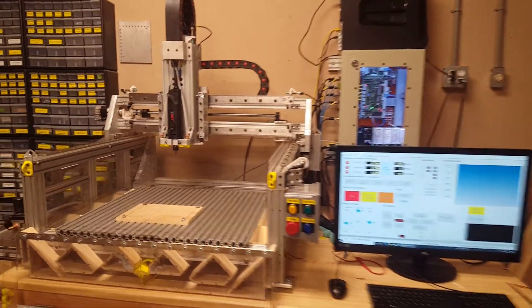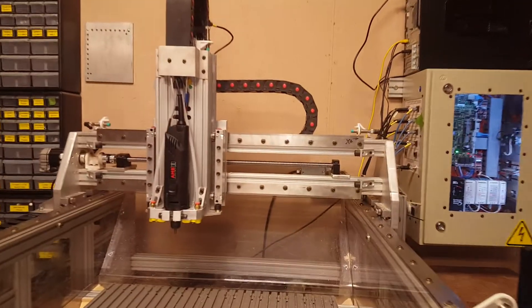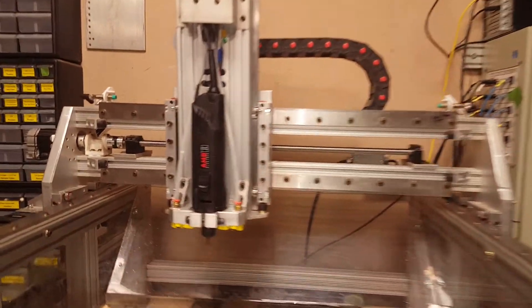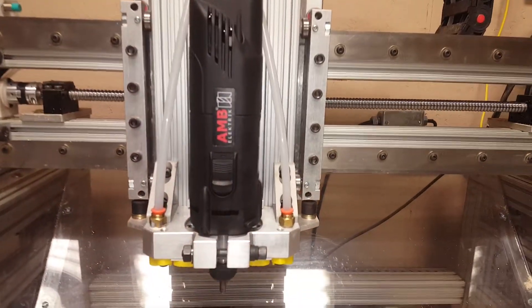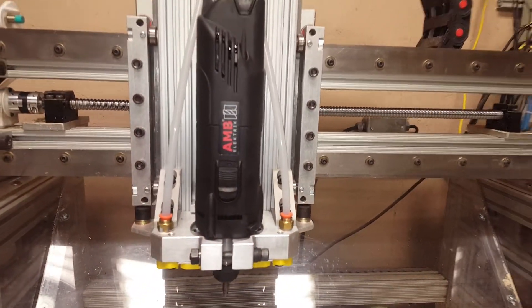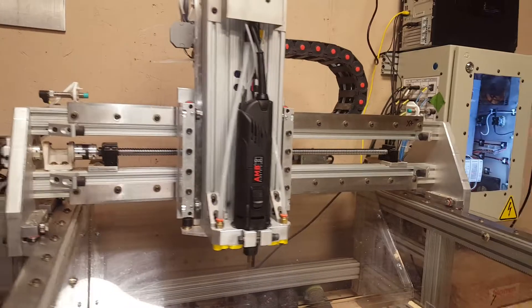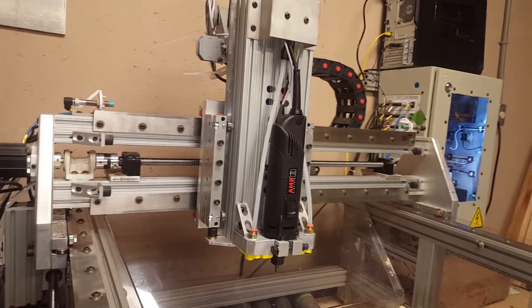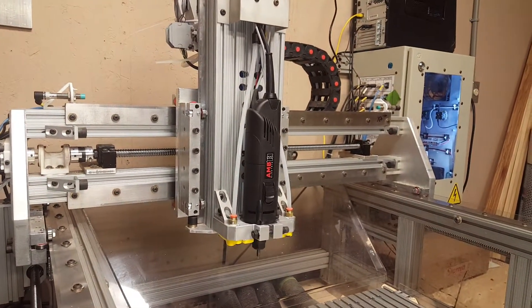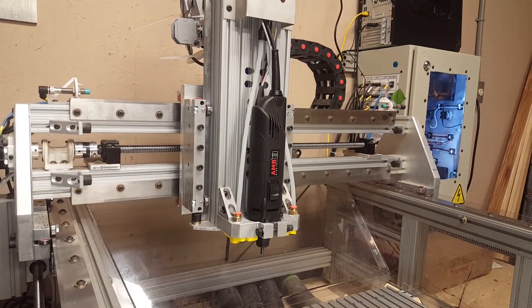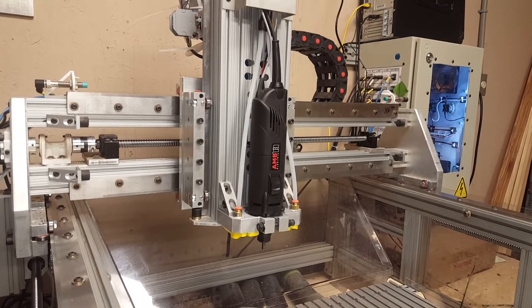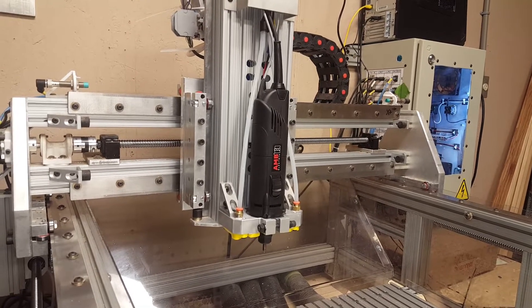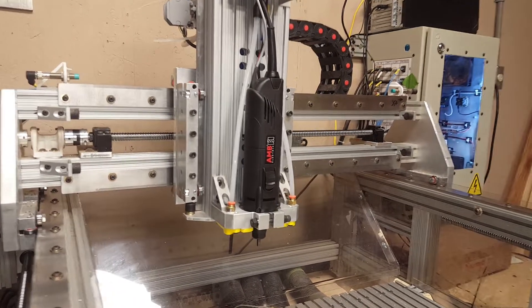So anyway, the latest updates are I added this Kress, formerly Kress, it's an AMB spindle. It's got zero to 10 volt digital input, 5,000 to 25,000 RPMs.